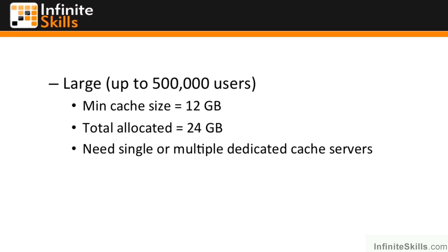Given that any SharePoint farm must have a single or more instance of a server running the distributed cache service, how much RAM do you get by default? How much does it take?